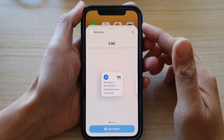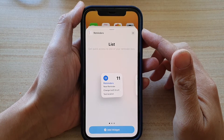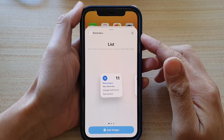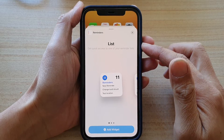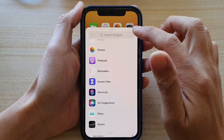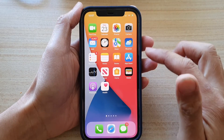In this video we're going to take a look at how you can add a reminders widget to the home screen on iPhone 12 or 12 Pro.